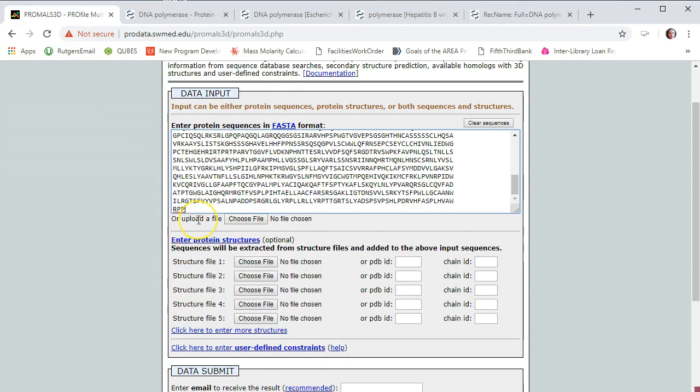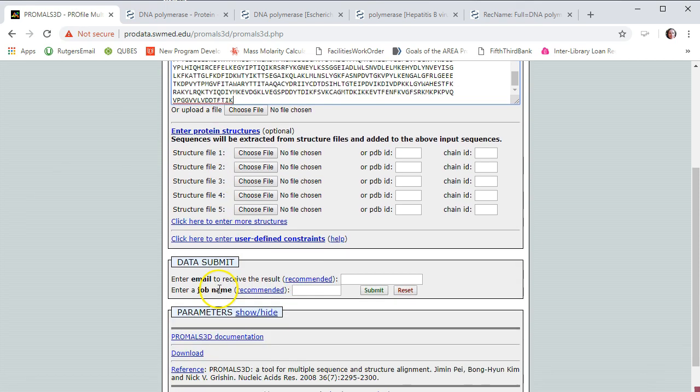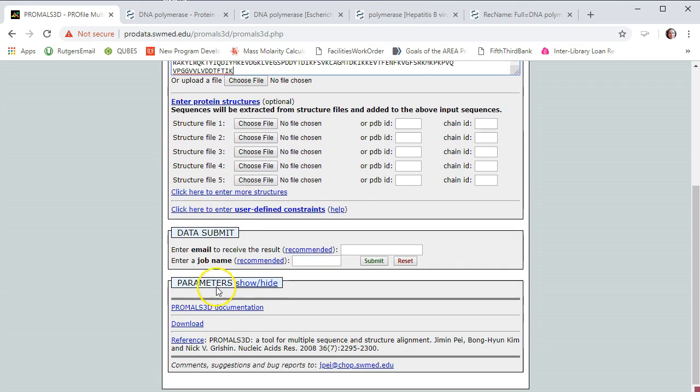Okay, so I have three proteins I want to multiple align. Now I can scroll down. Sometimes if I have a very big job to align, it's best to put in an email so it will email you when you're done.